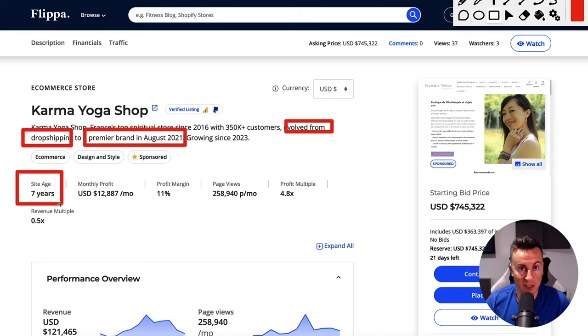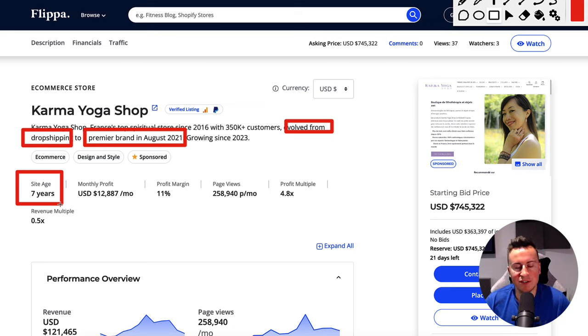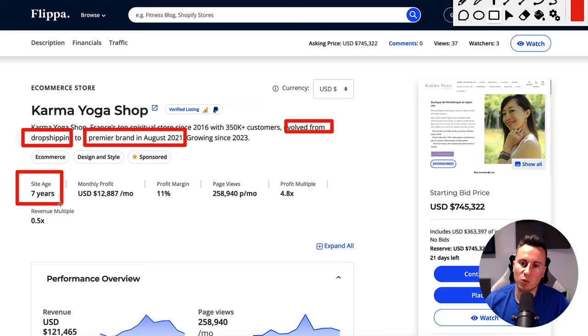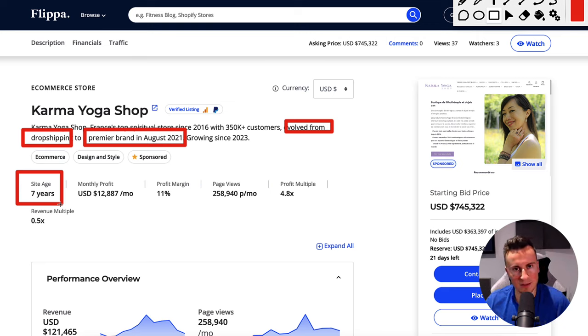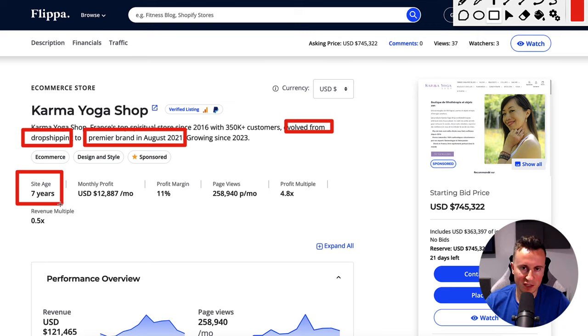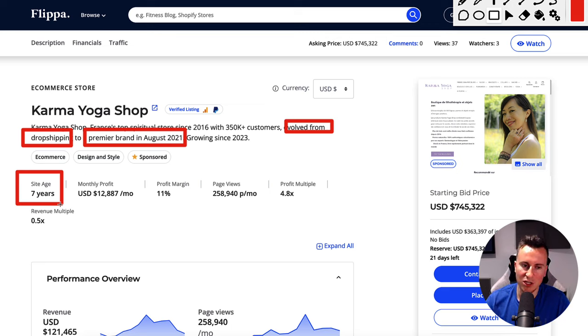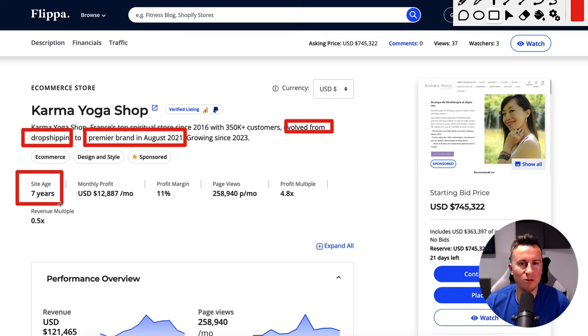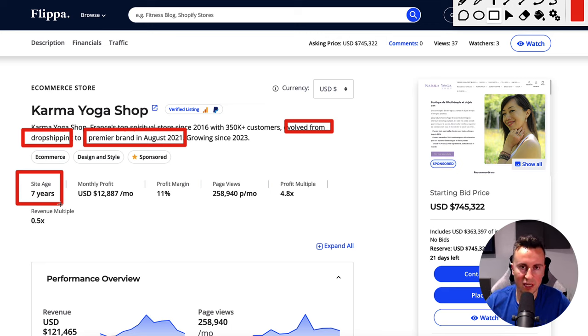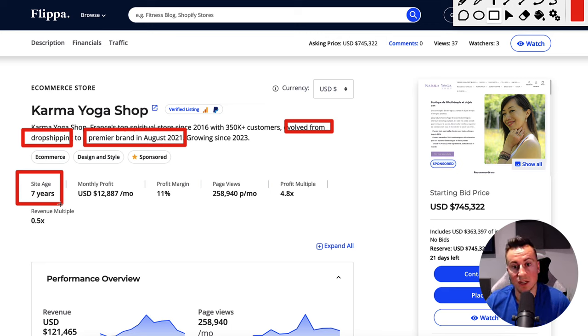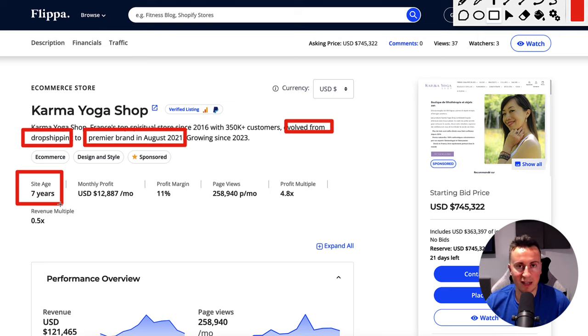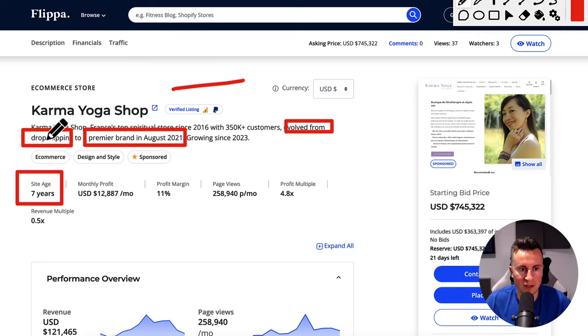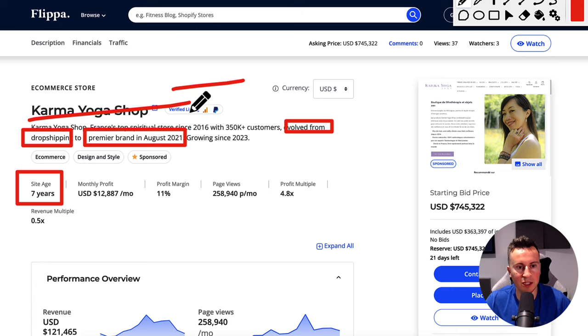Number one is profitability. Dropshipping profit margins are not great. When you're buying one unit at a time versus a thousand units at a time, your unit cost is going to be significantly more expensive. So the second you have a proof of concept and you know you can sell a product consistently and profitably for a considerable amount of time, you should then jump ship or progress into sourcing that product in a bulk quantity. So we have Karma Yoga Shop.